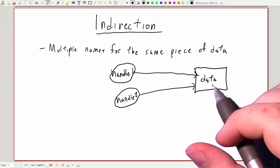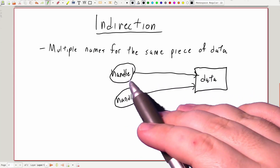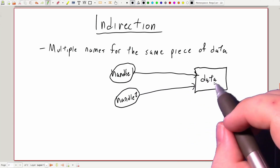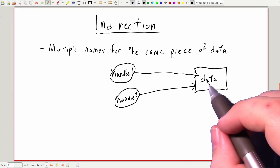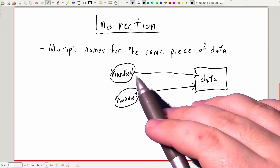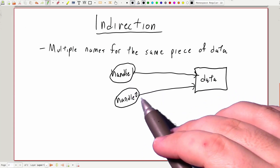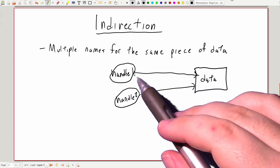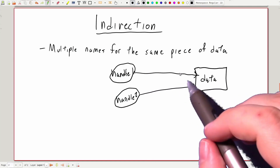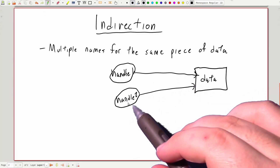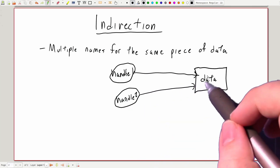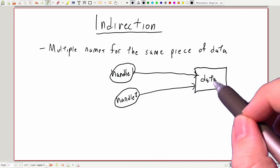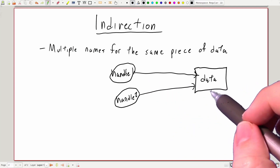So if this piece of data is a number, and via handle one we add five, that add five is actually going to happen on the underlying piece of data. Likewise, any read operations that we apply to any of these handles will read the same piece of data. So if we say handle one plus equals five, we'll add five to data, and then if we read the value in handle two, it'll see the result of that add five operation, because it's referencing the same piece of data.